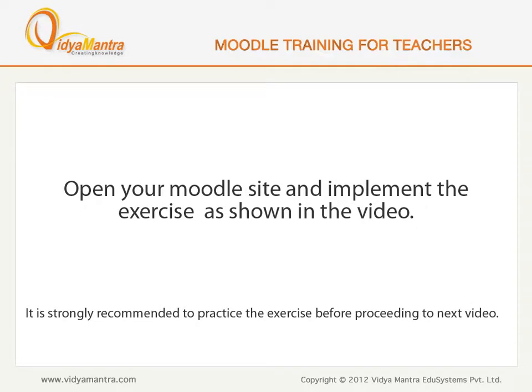Open your Moodle site in your computer and implement the exercise before proceeding to the next video.